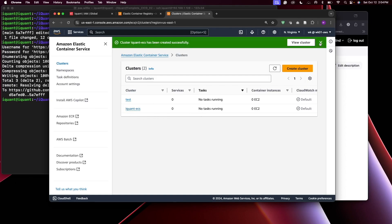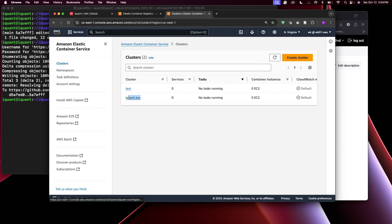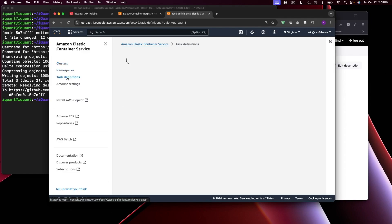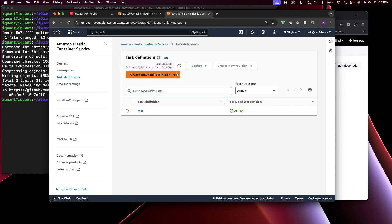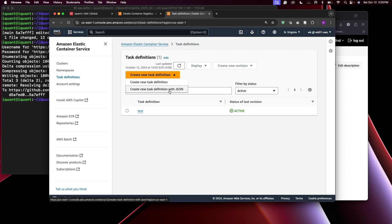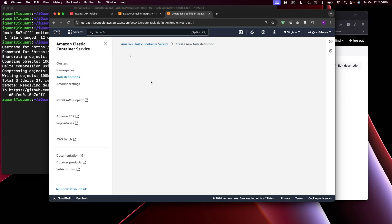The cluster is ready. After setting up the cluster, the next thing is to configure a task definition. On the left side you see Task Definition — click on that and click Create Task Definition. You can create it using JSON if you want to automate it from the terminal, but since we're using the console, let's use the first option.